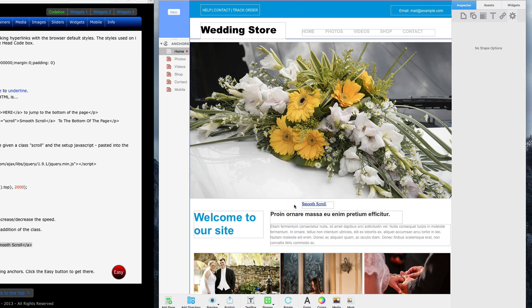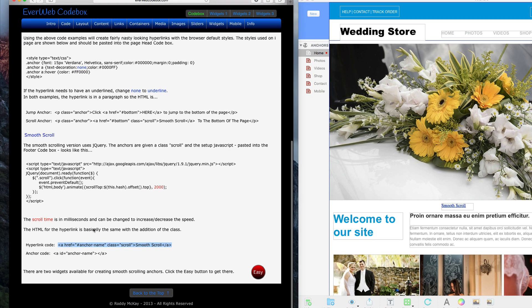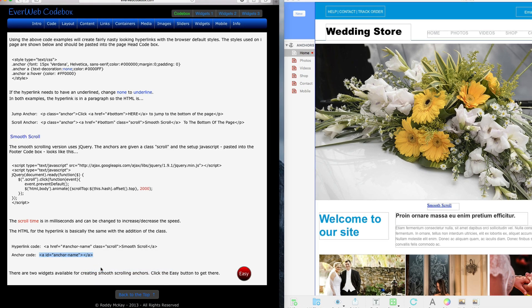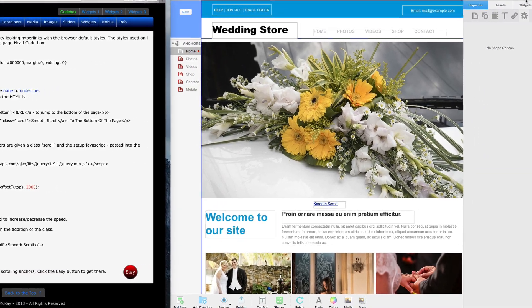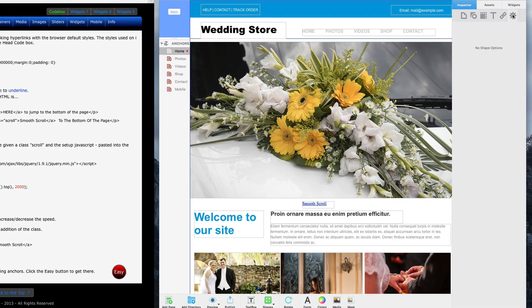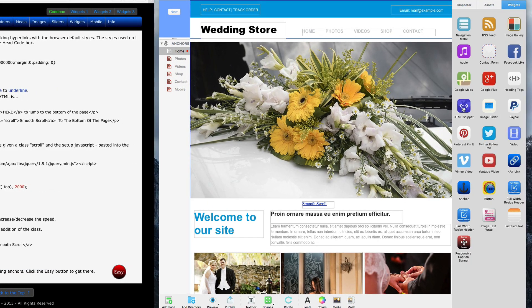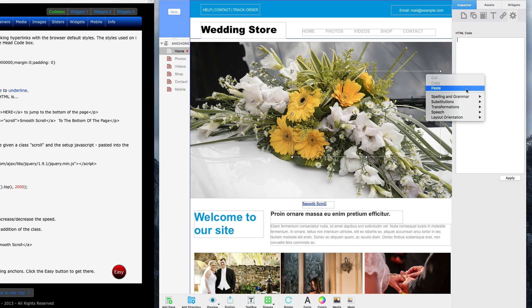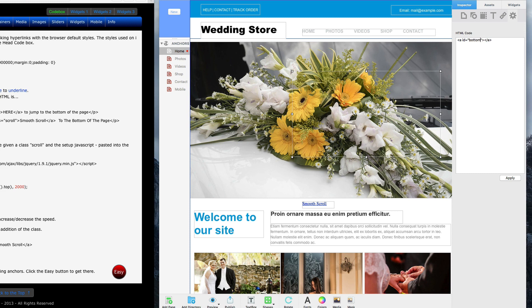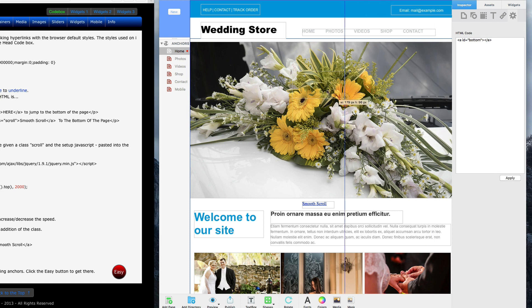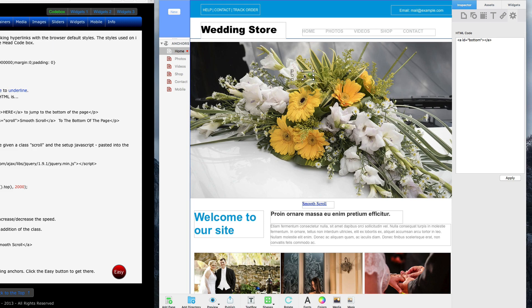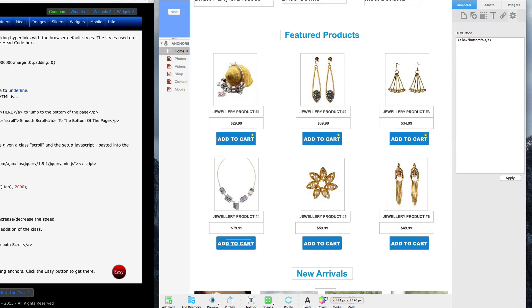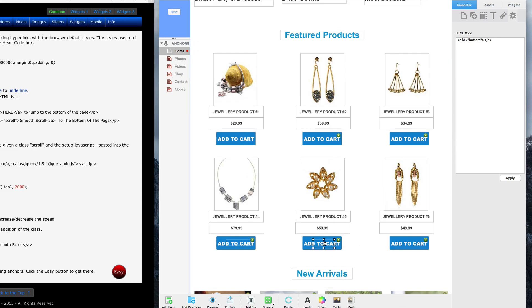Now I will head back to Everweb codebox again and copy the code for the anchor. Drag and drop another HTML snippet onto the page and paste the code. I'm going to replace anchor-name with the same name I gave to the anchor in the previous step, which was bottom. Now place this where you want the user to end up when they click on the anchor link.